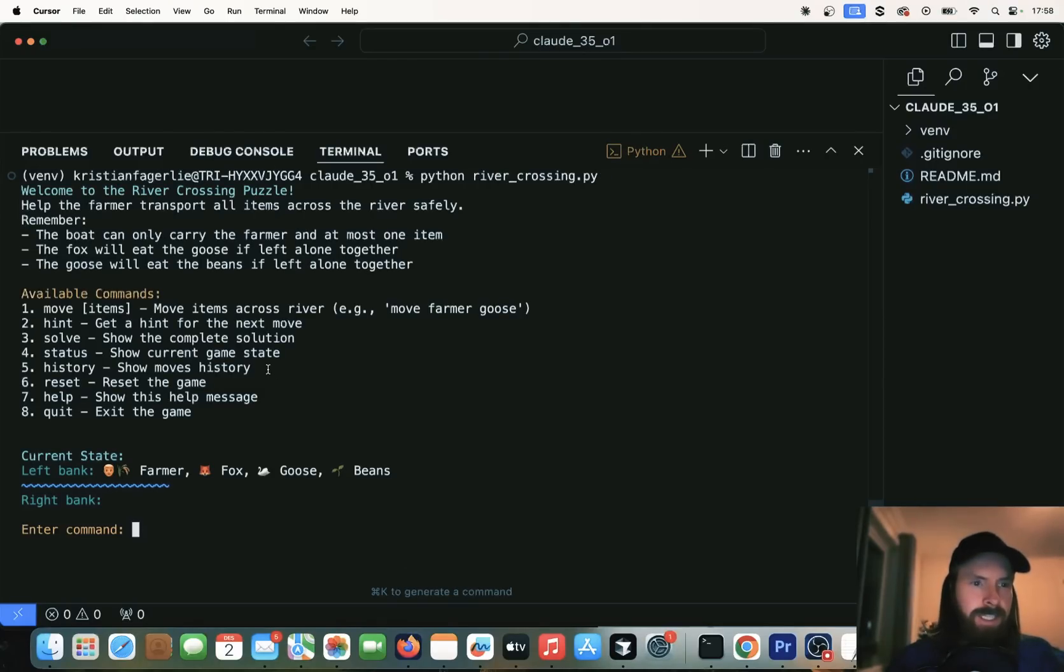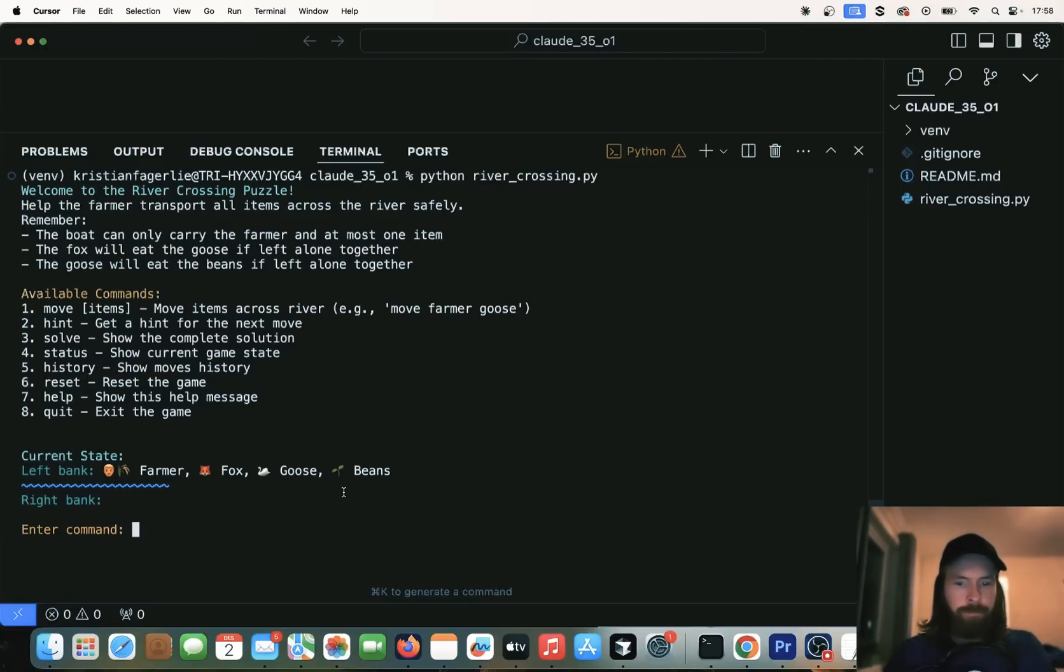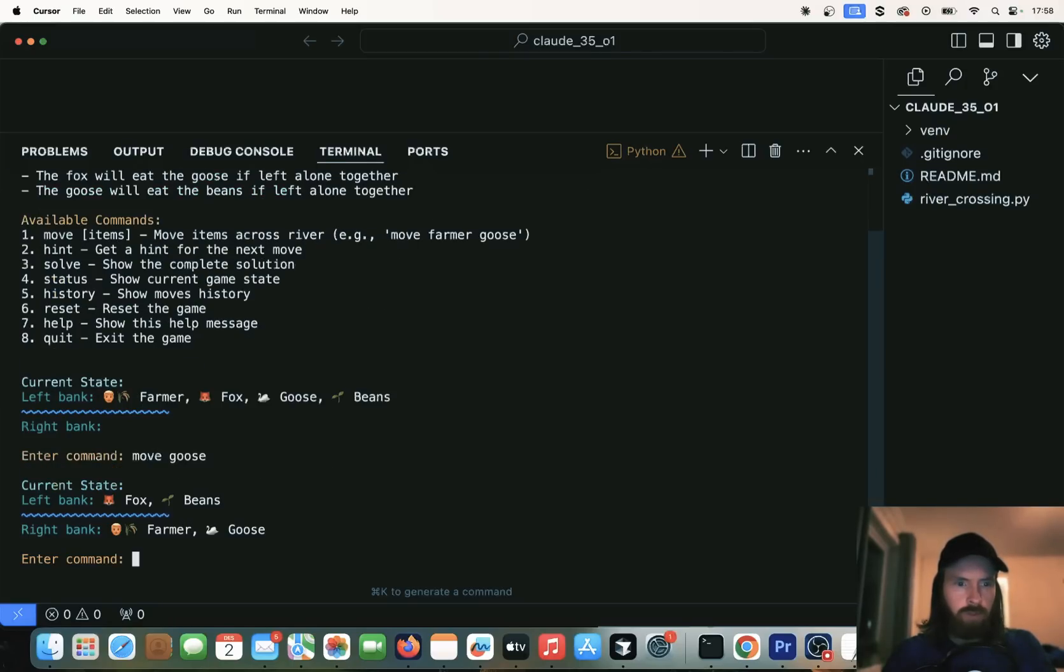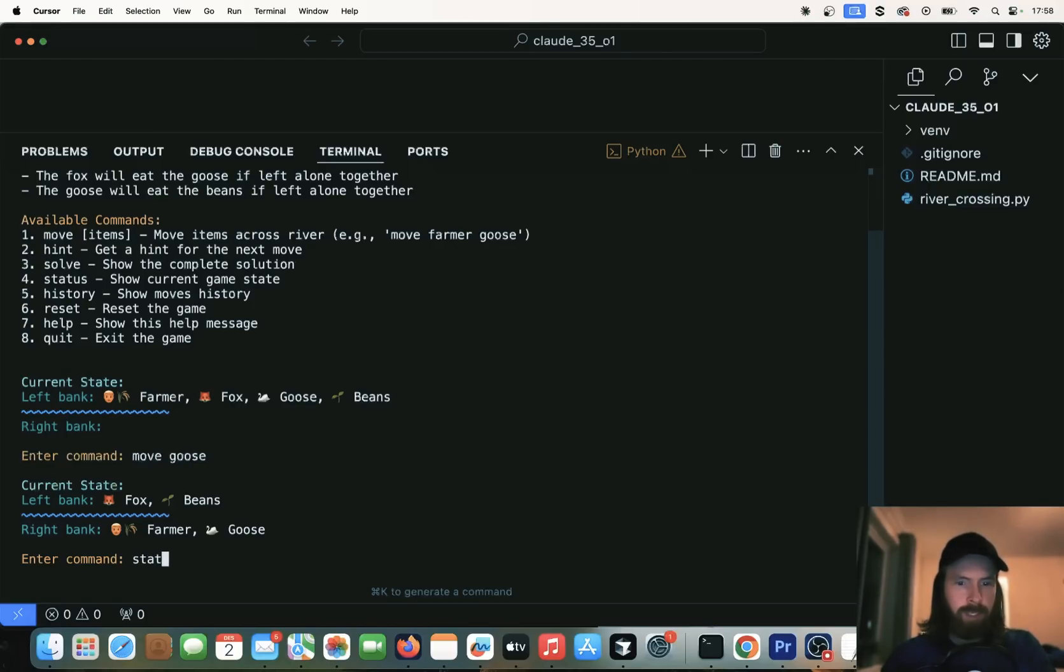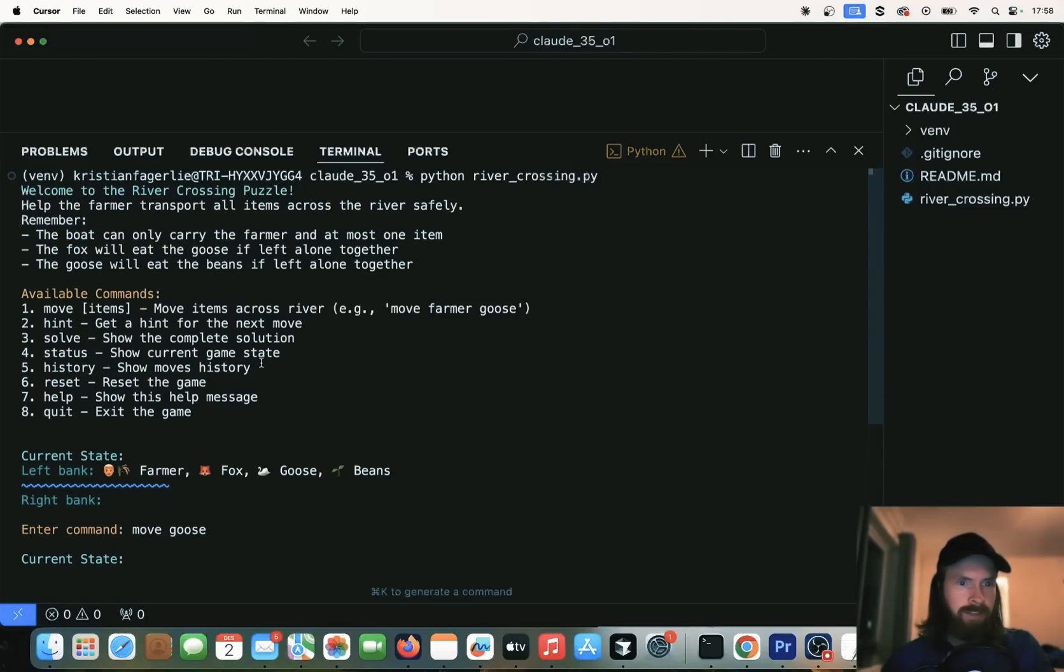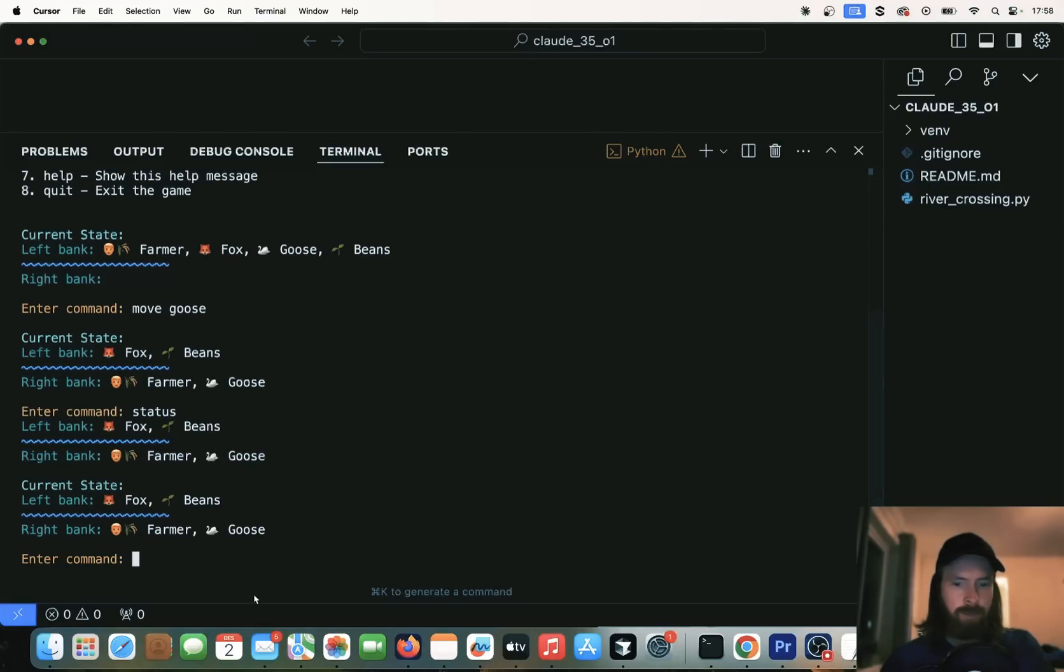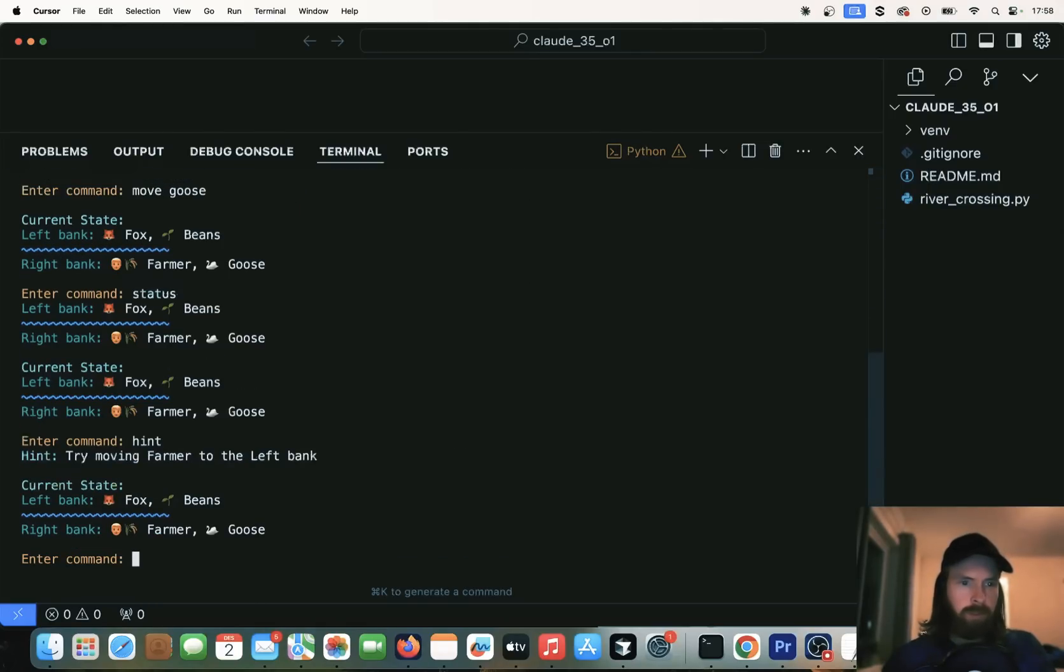Here you can see it's our game. We have 11 commands. We can move, hint, solve, status, history. We can start by, let's do move goose. So we move the goose over to the other side of the bank. That works. So we can do status. What does that mean? That just shows the state.